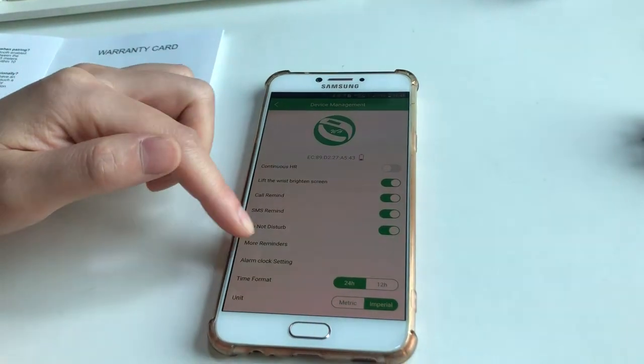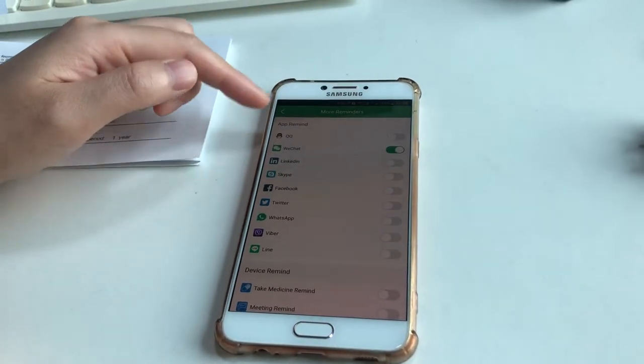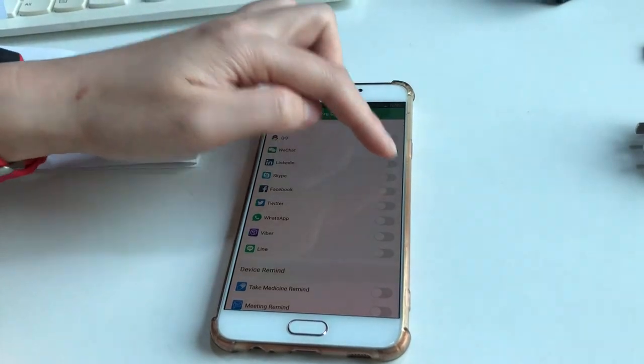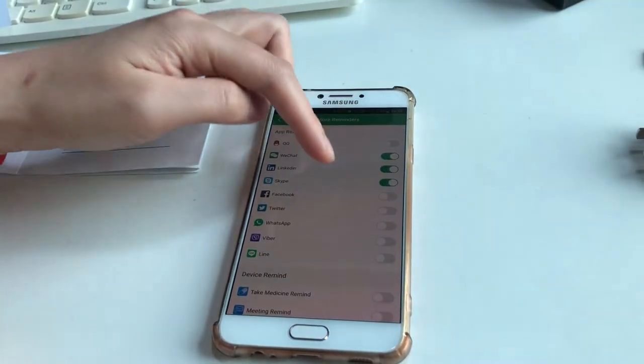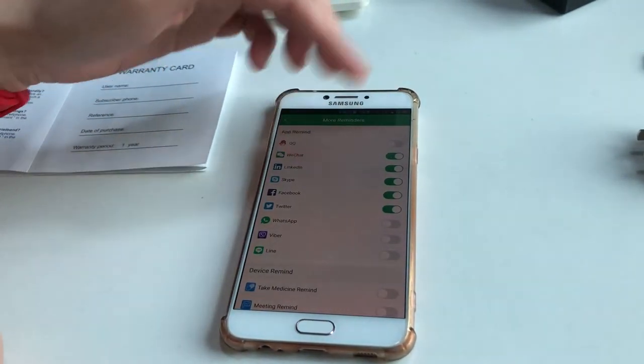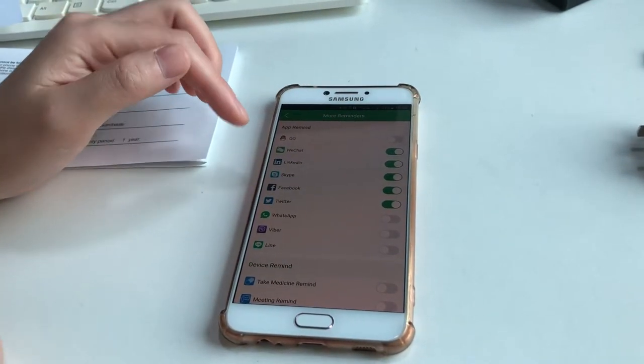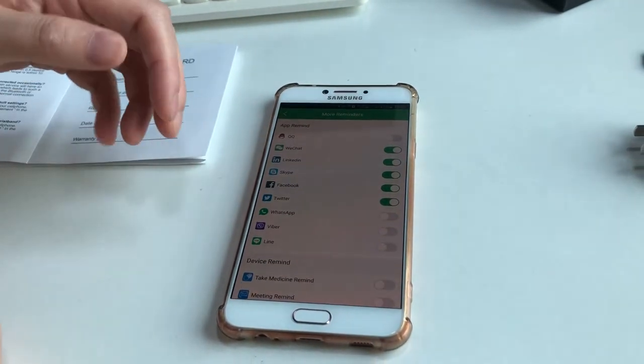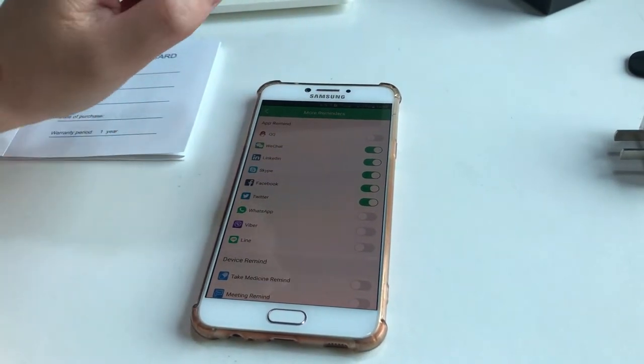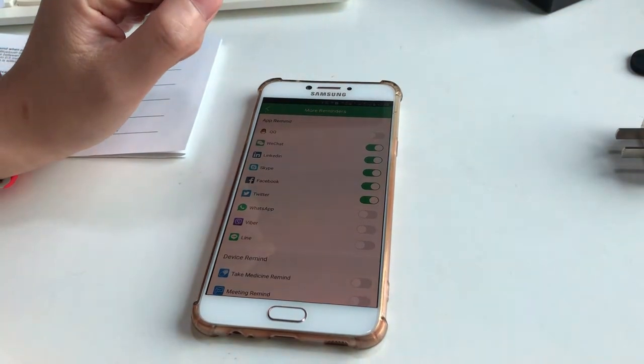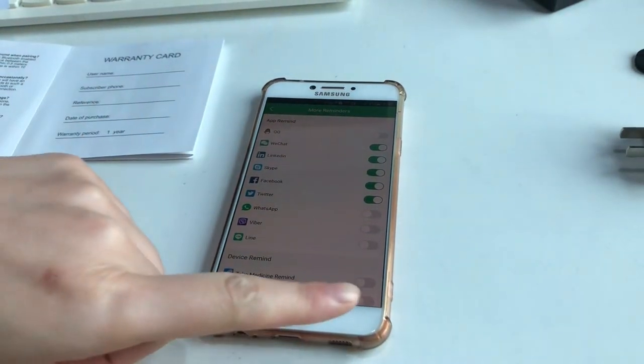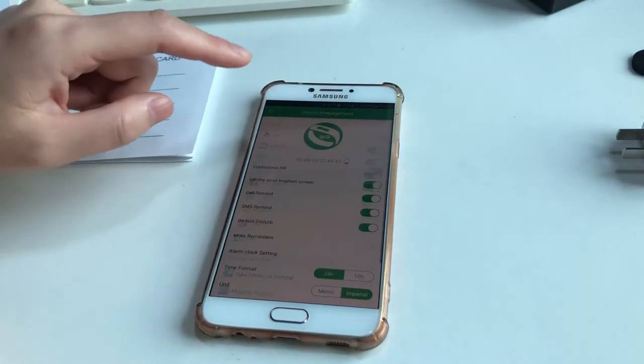In More Reminders, you can set apps like LinkedIn, Skype, whatever you have. You can turn them on so that messages from these apps will load and show on your smart bracelet.